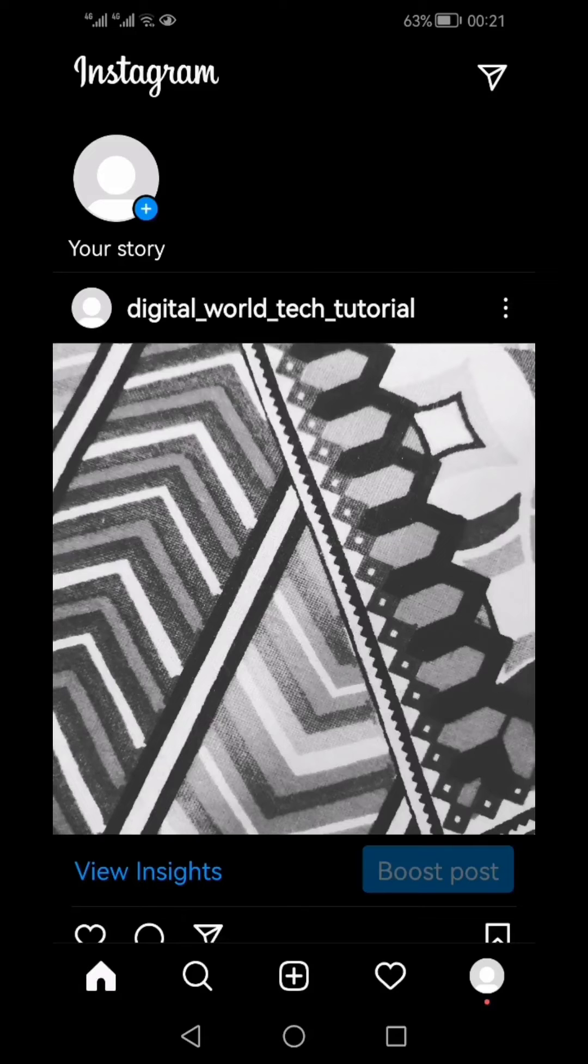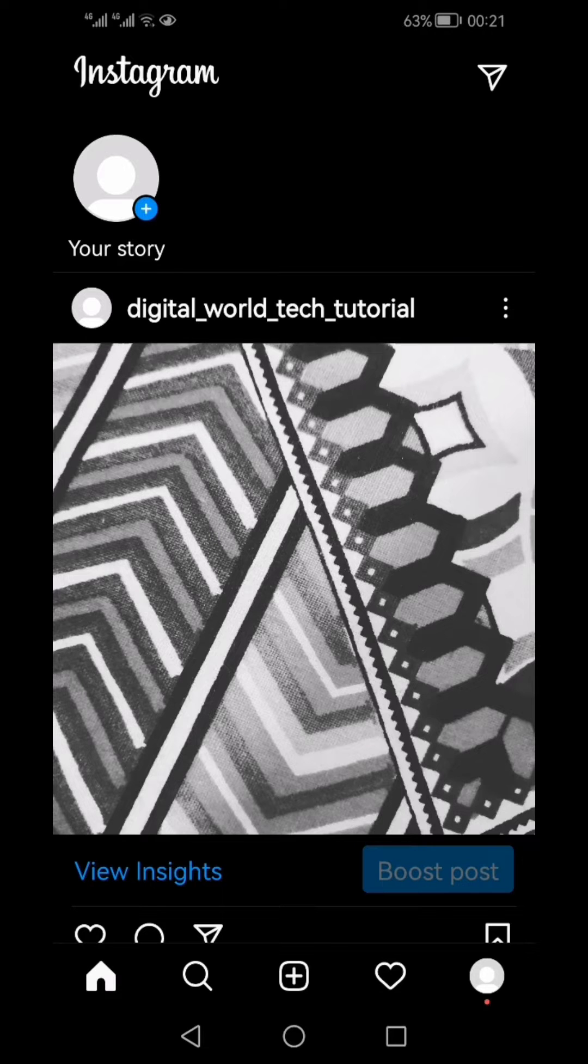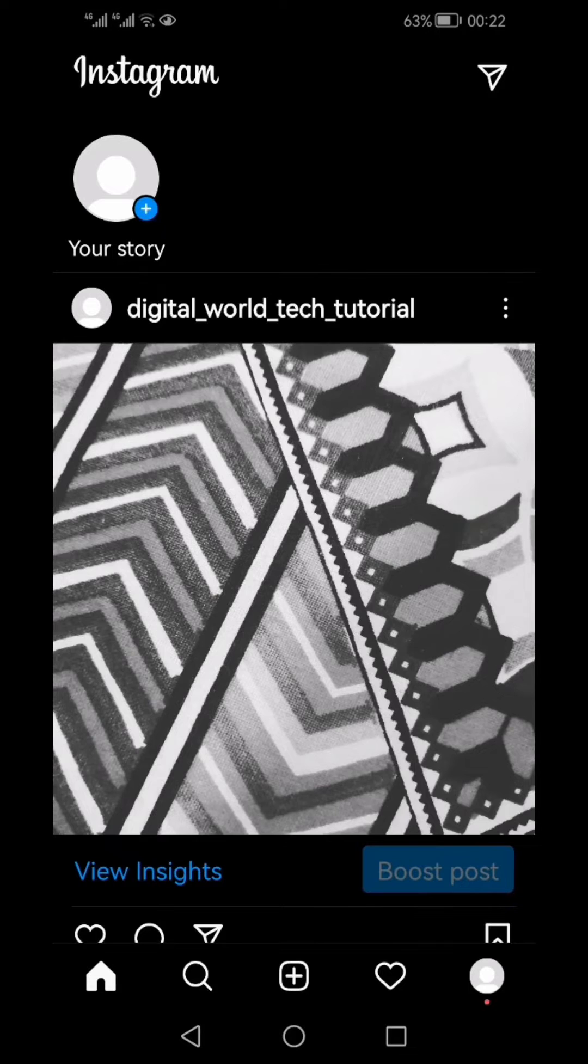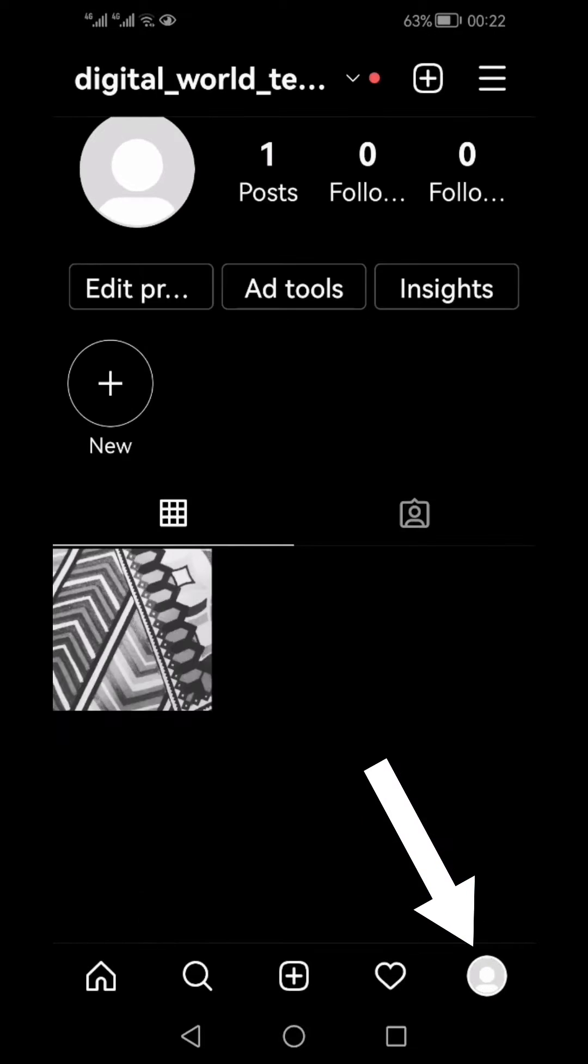You can only archive your own posts on Instagram. Posts that are shared by others would not be able to be archived by you. Go to your profile by clicking the profile icon from the bottom right.